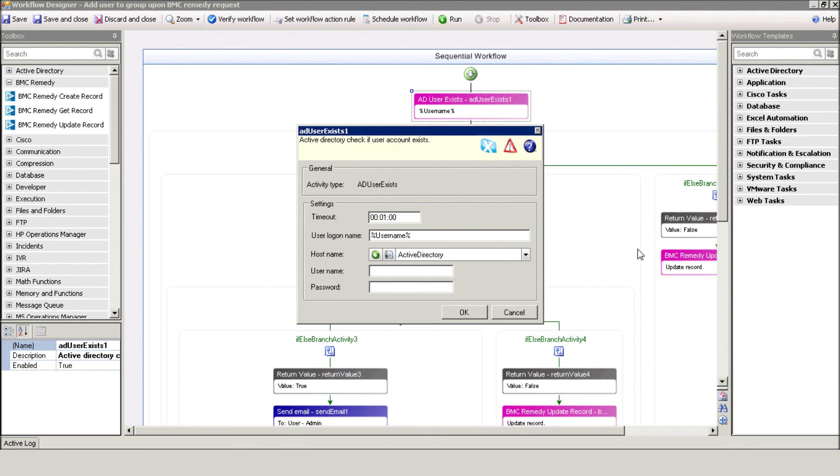Now, select your Active Directory server. Make sure to define it in advance under Incident Management Devices.